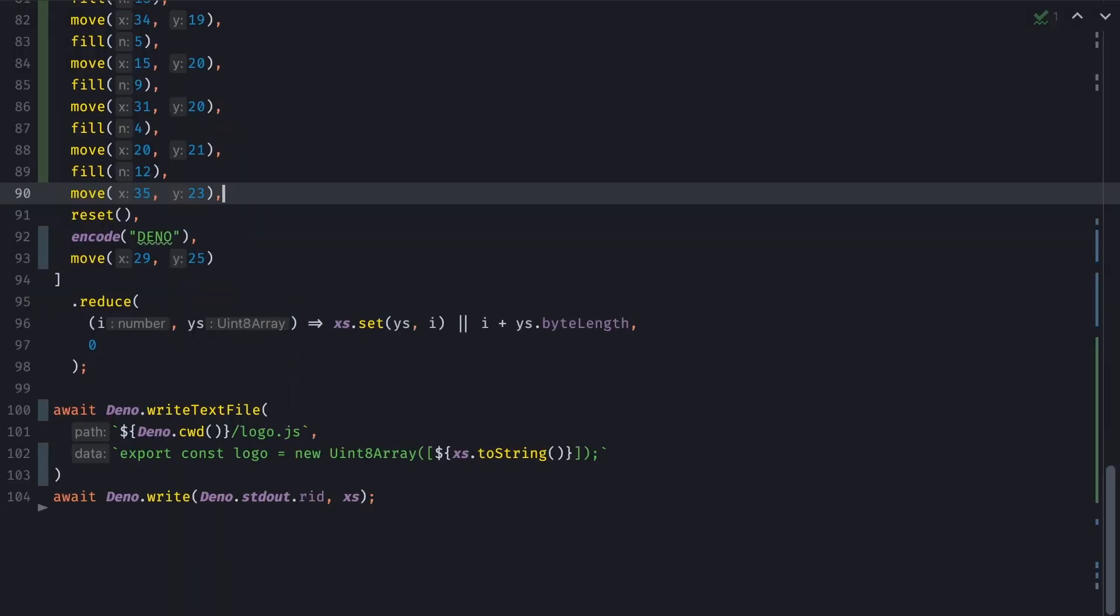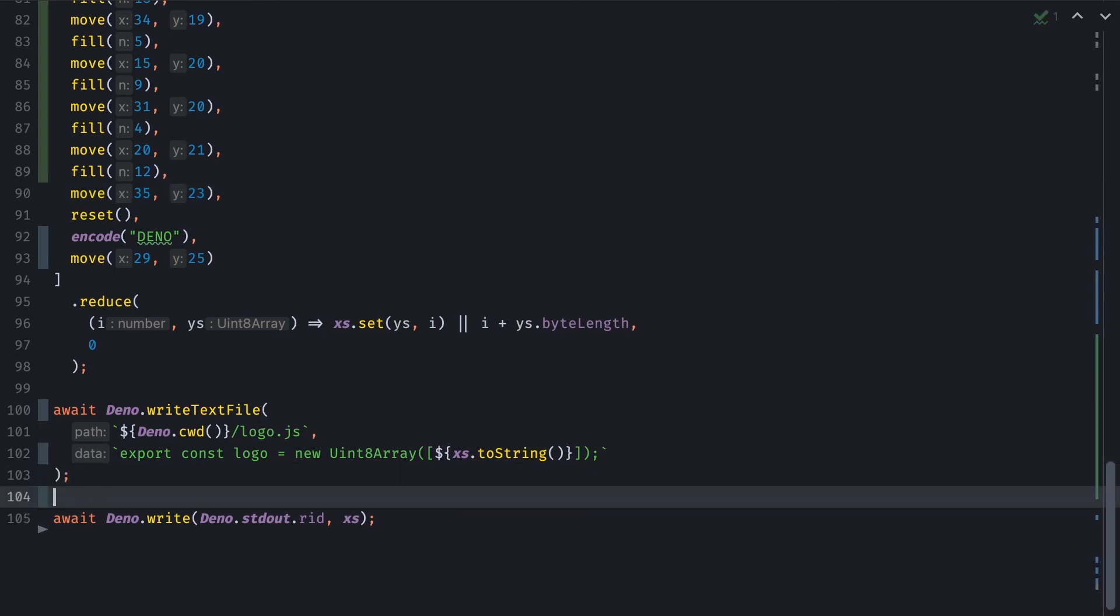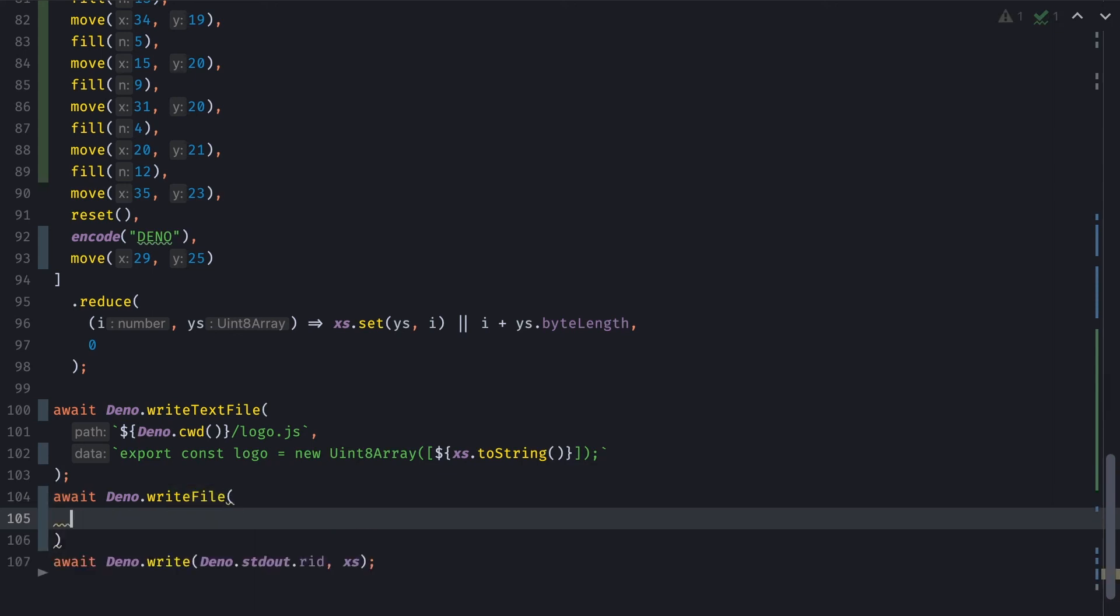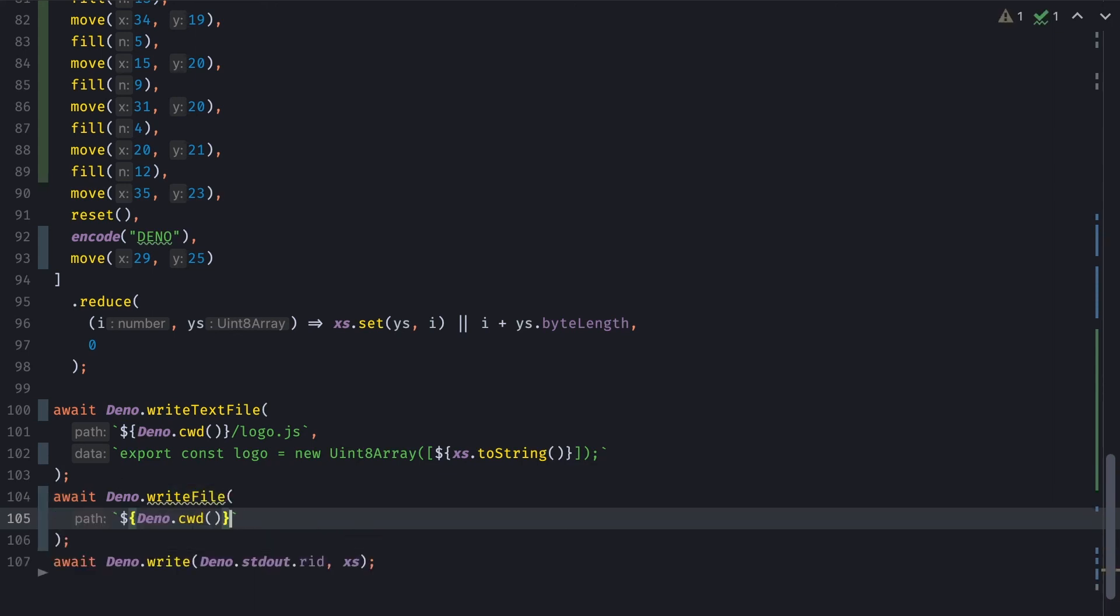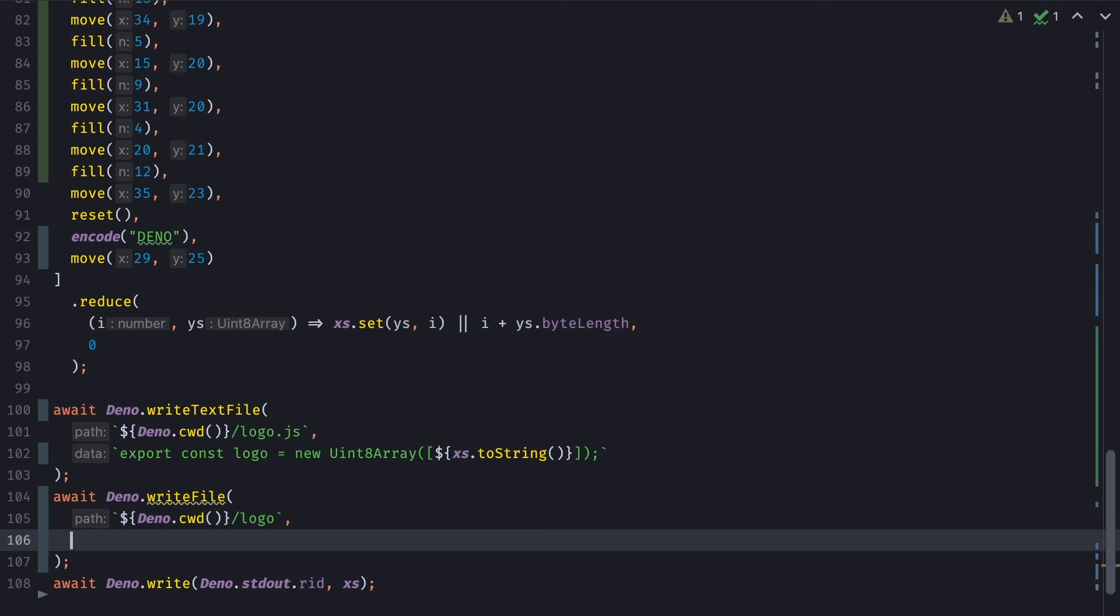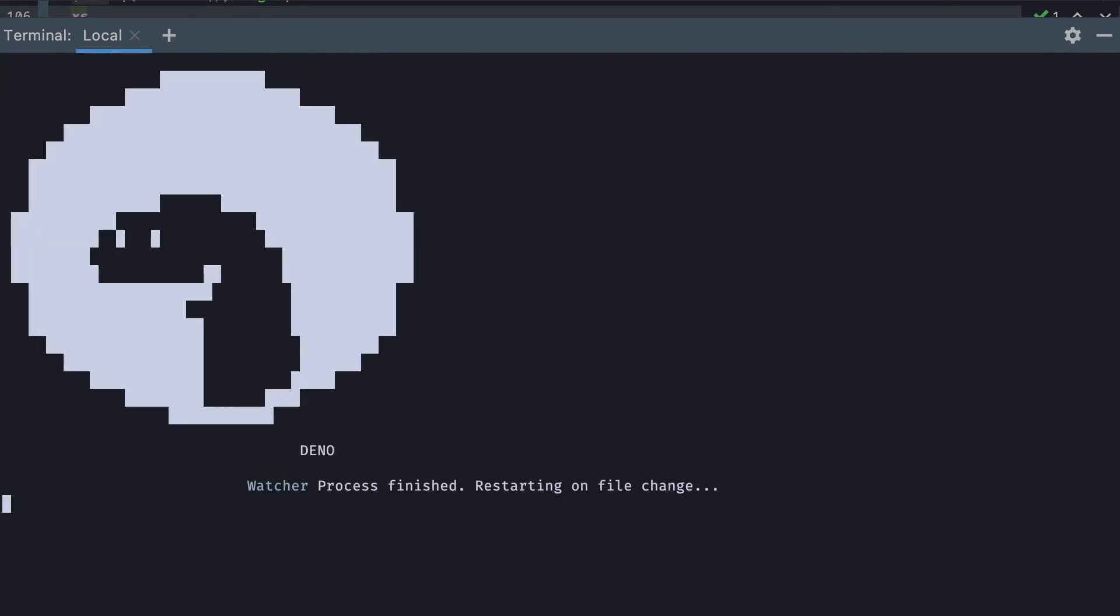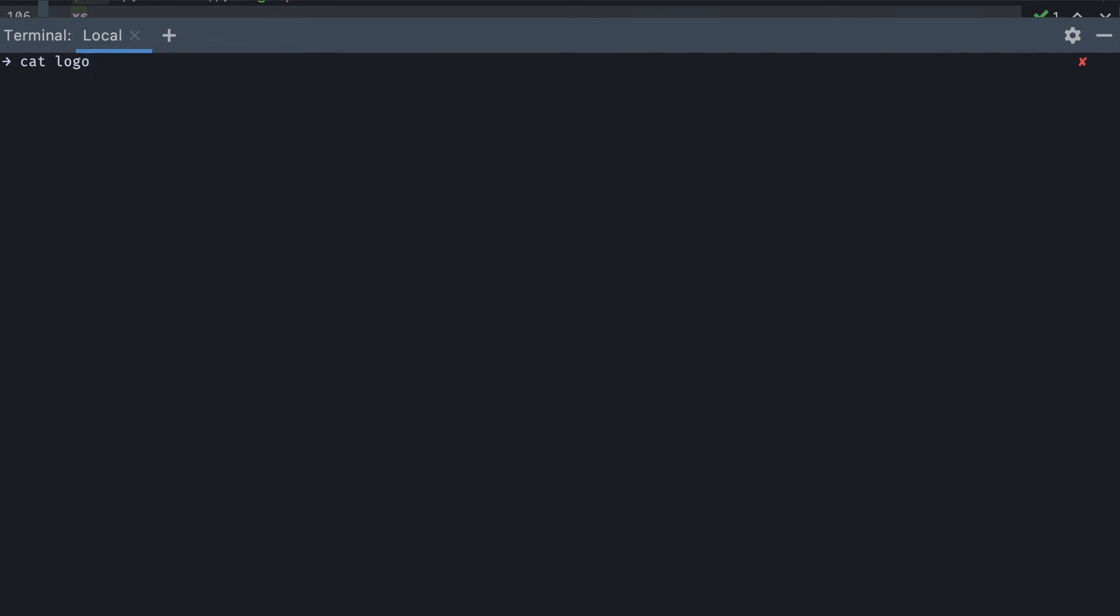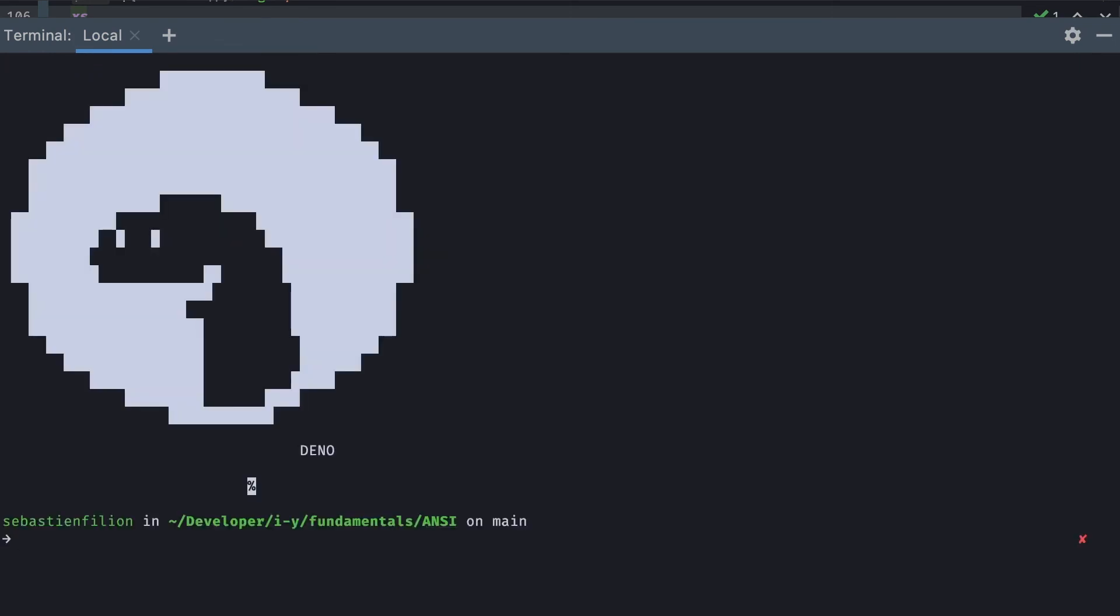I can do you one better. And even I could simply write a new file in binary this time, maybe simply called logo that will contain only the binary of our logo file. And now if we run the generate file again, it'll display our logo, create our js file, and also this time create a logo file that will just print the Dino logo every time that we need it.